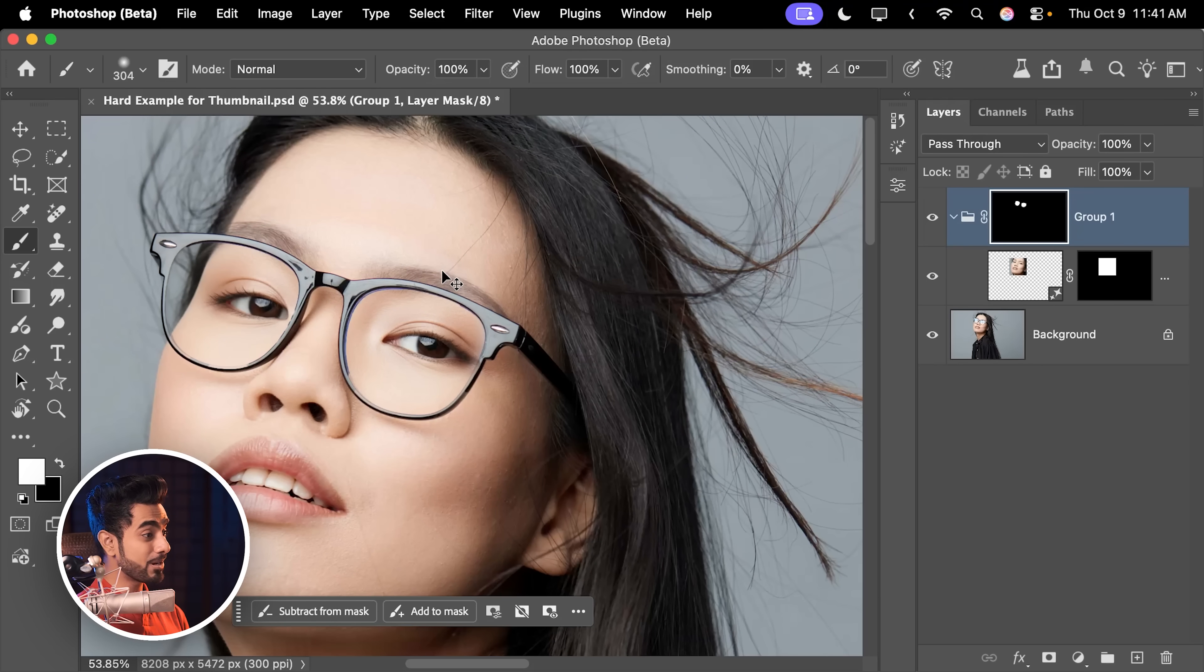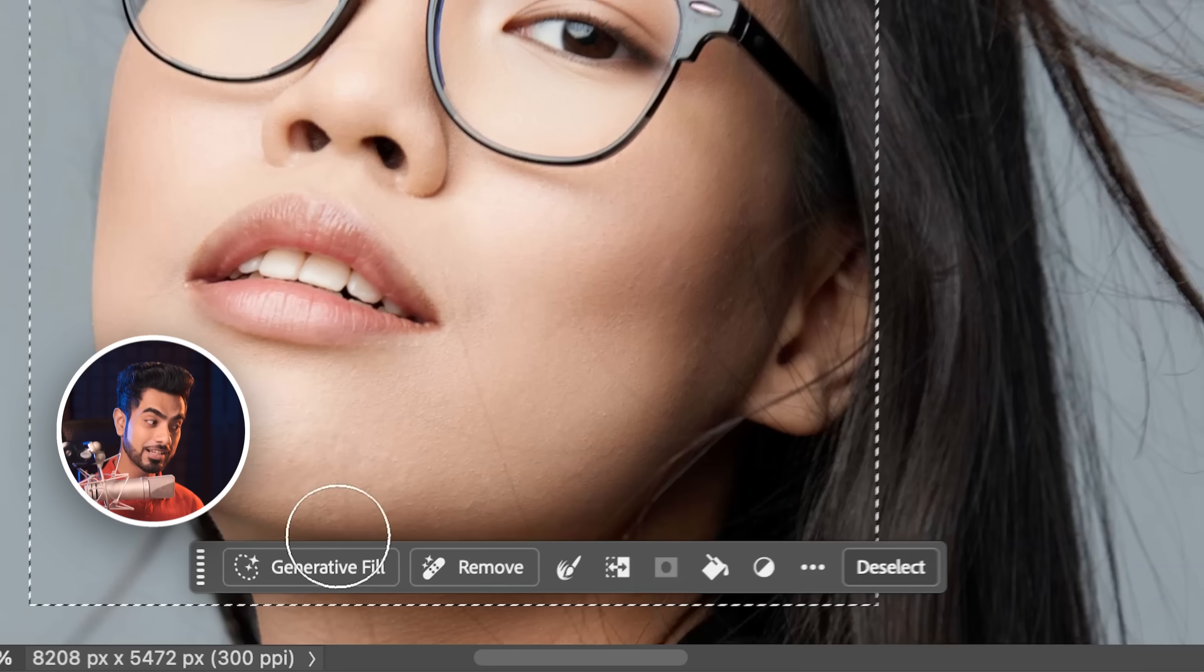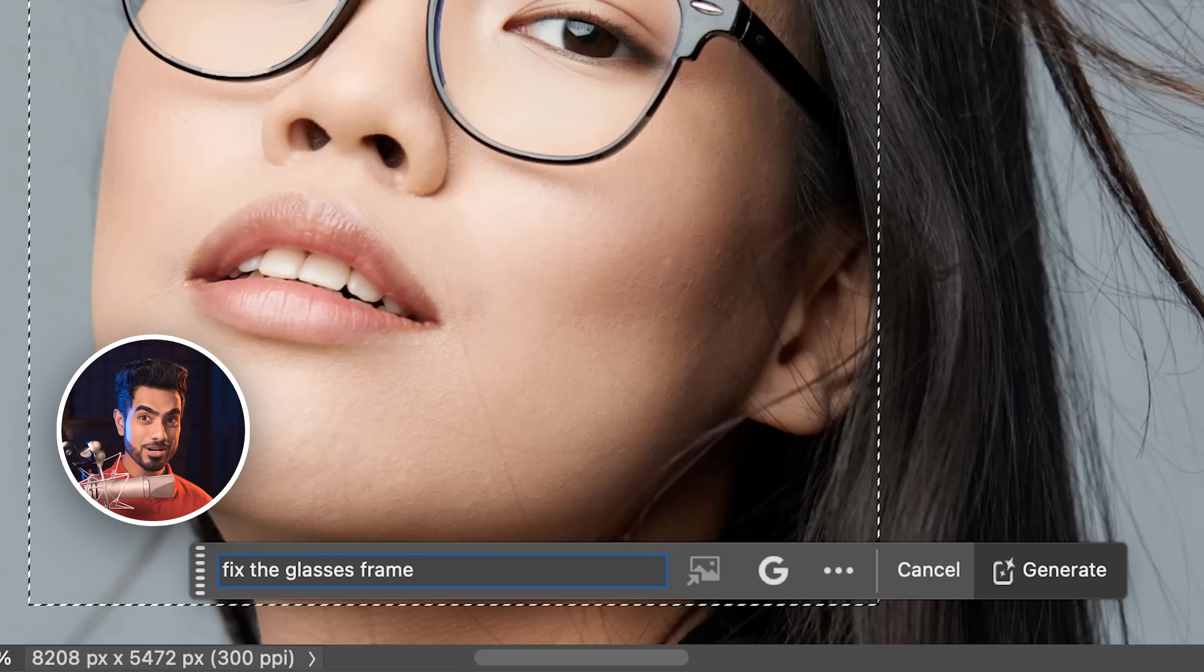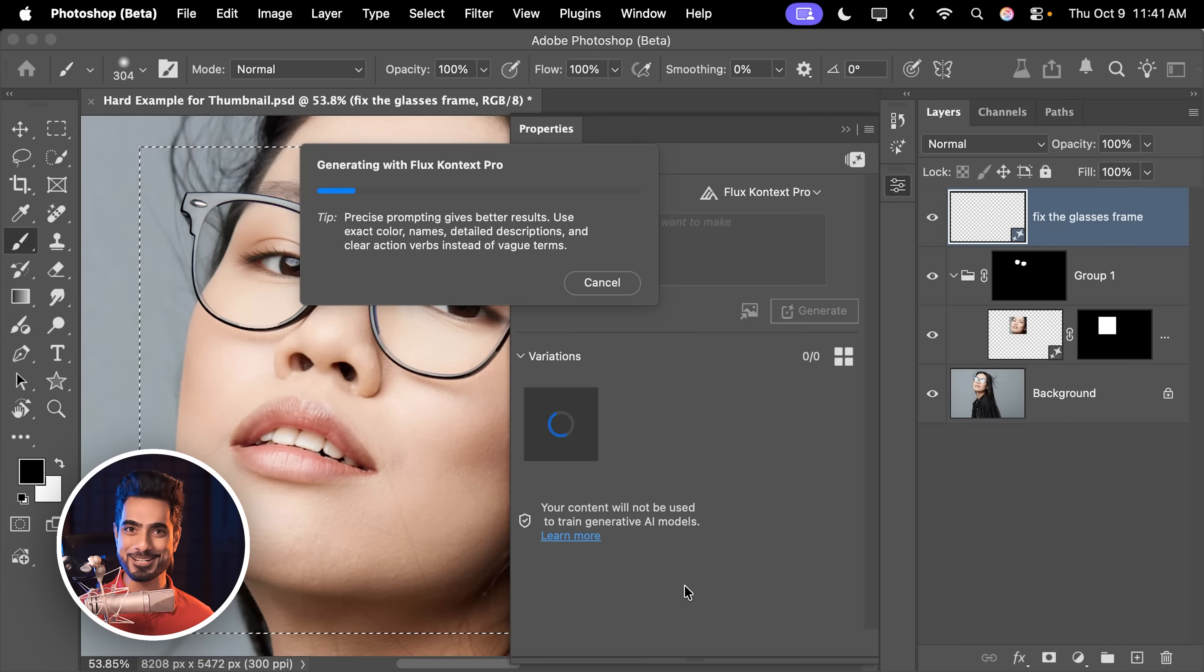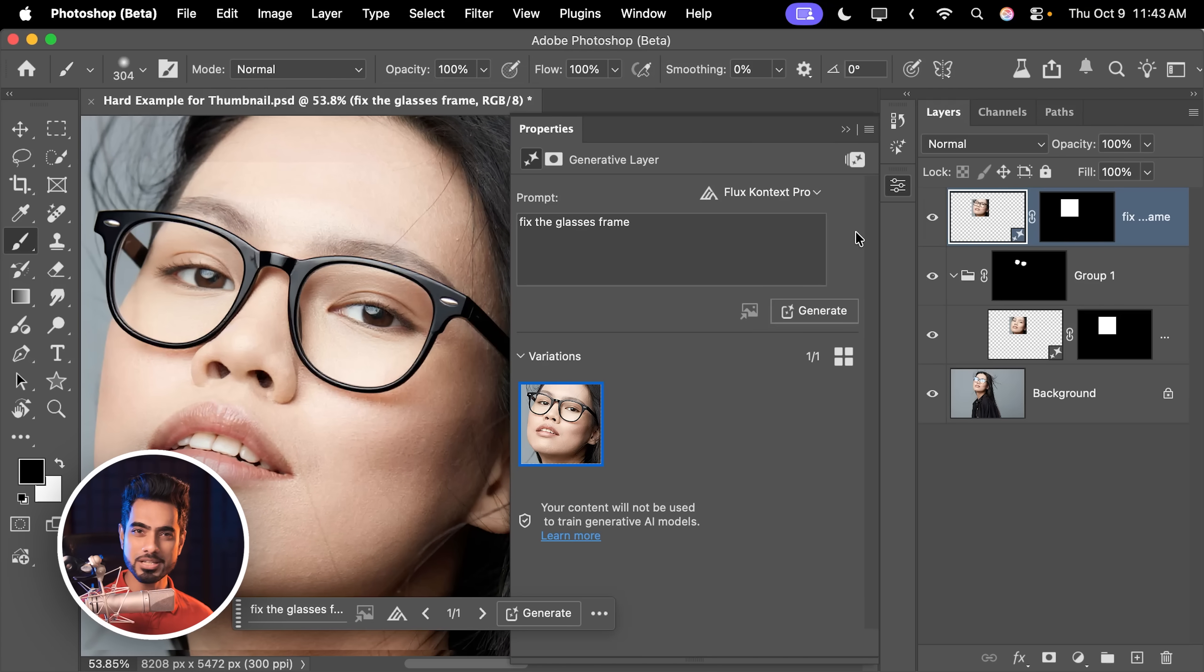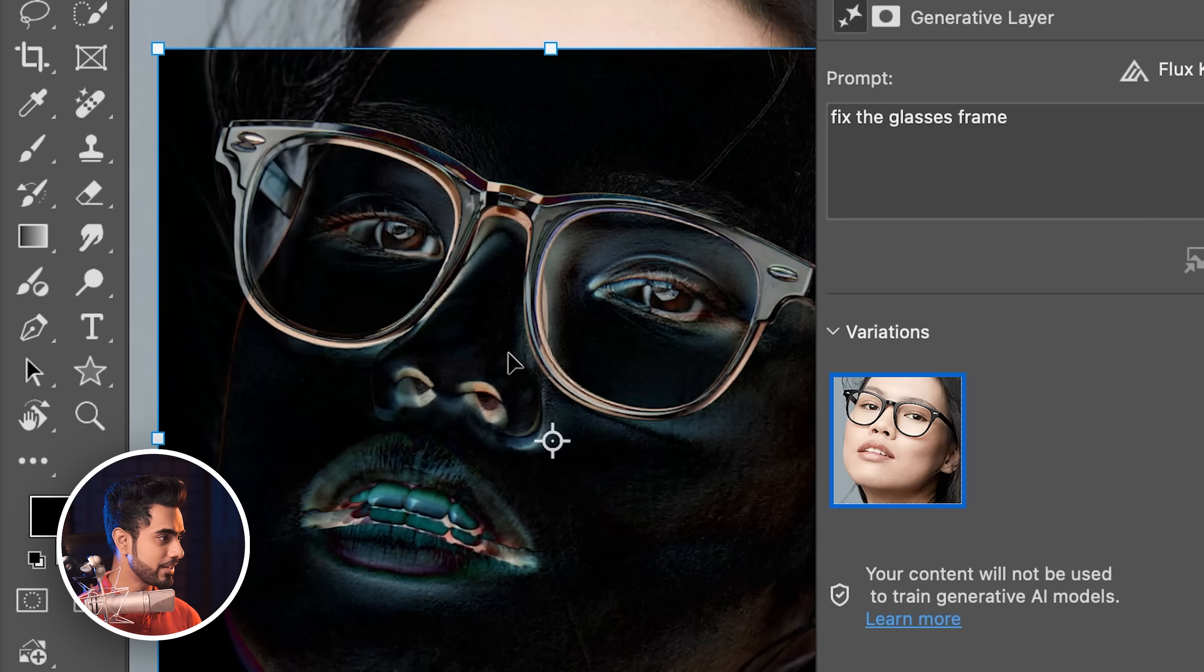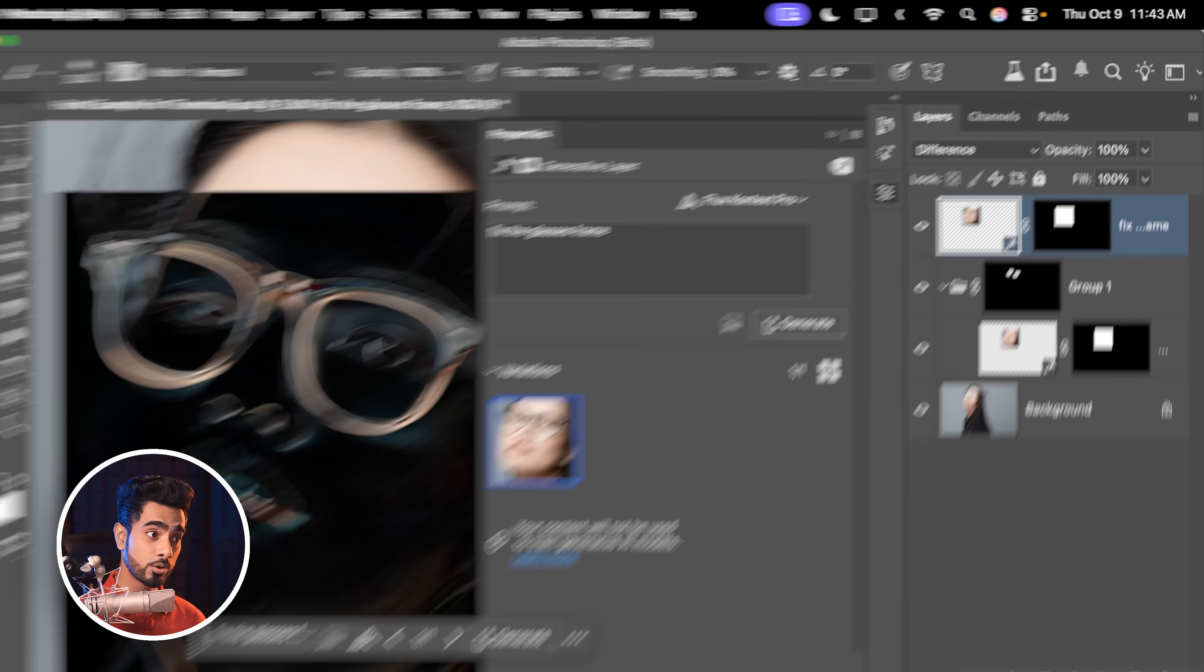Let us select the same area by holding the Ctrl or Command and clicking on the thumbnail here. And this time, click on Generator Fill and type in Fix the Glasses Frame. Now, since you want to stay closer to the context, choose this time, Flux Context Pro. And let's see what it does. And just like magic, it fixes the frame. Here's the before. As you can see, here's the after. It moves it quite a bit. No issues. Change the Blend Mode from Normal to Difference. Press Ctrl or Command D with the arrow keys. Try to move it so that it's closest to black. This seems to be about right. Hit Enter or Return.